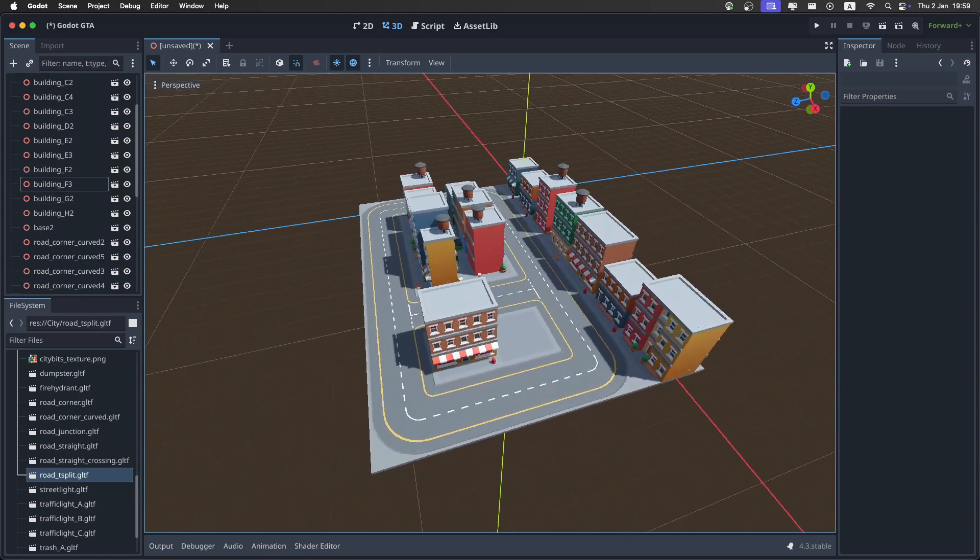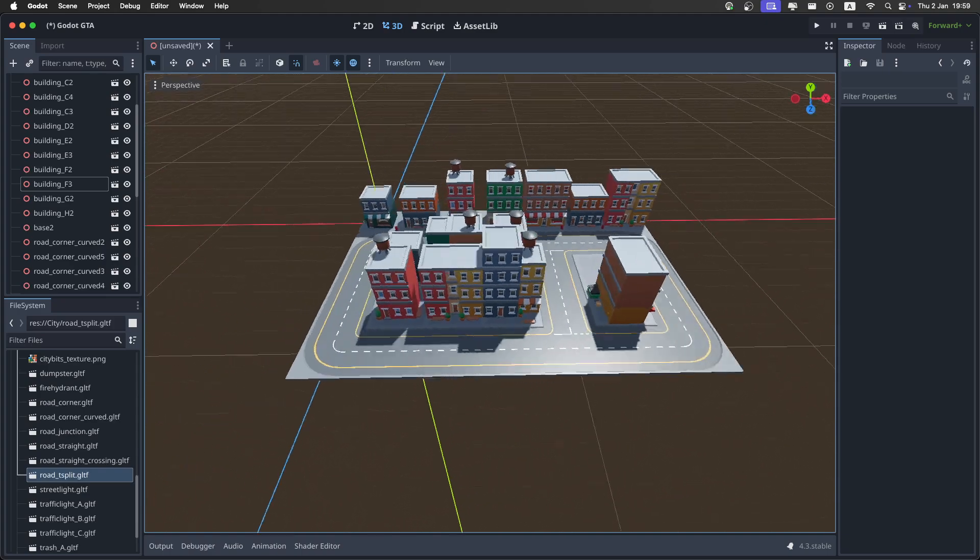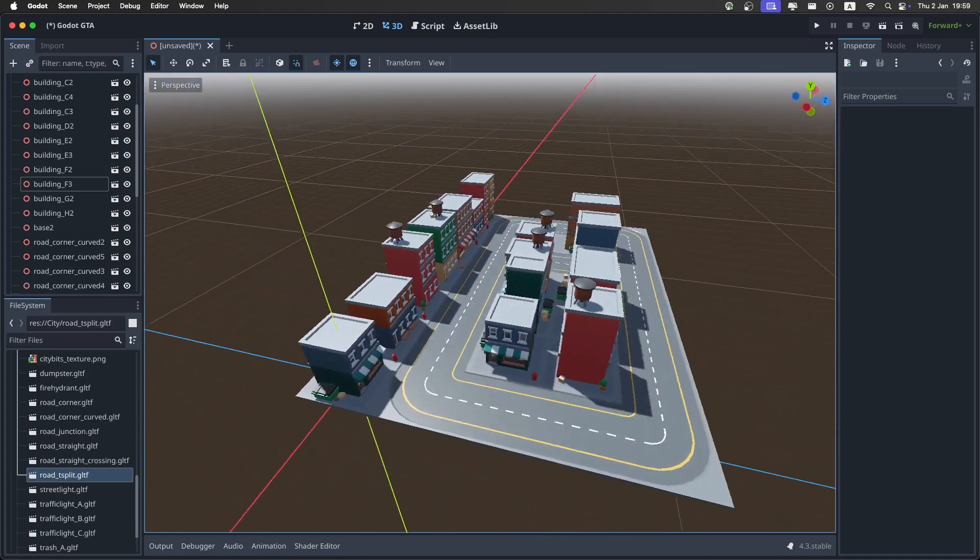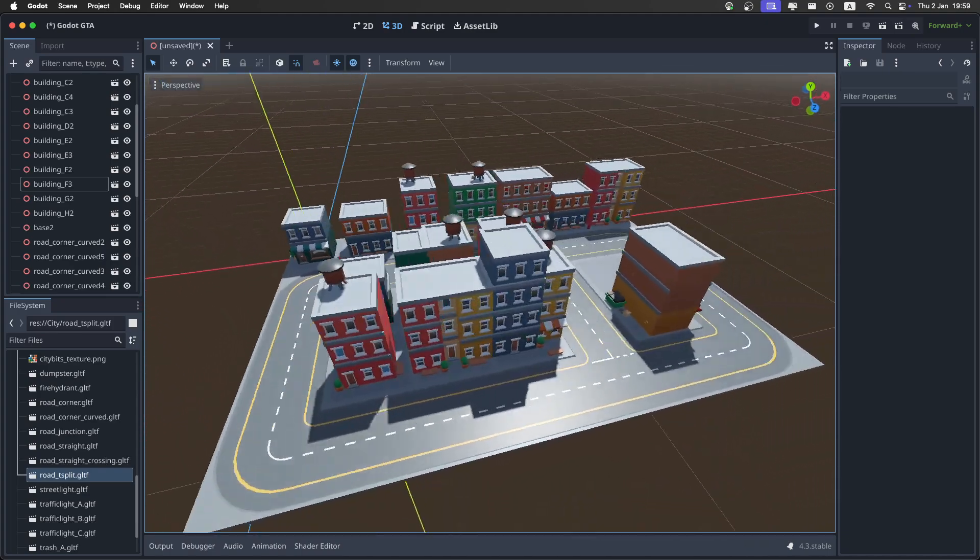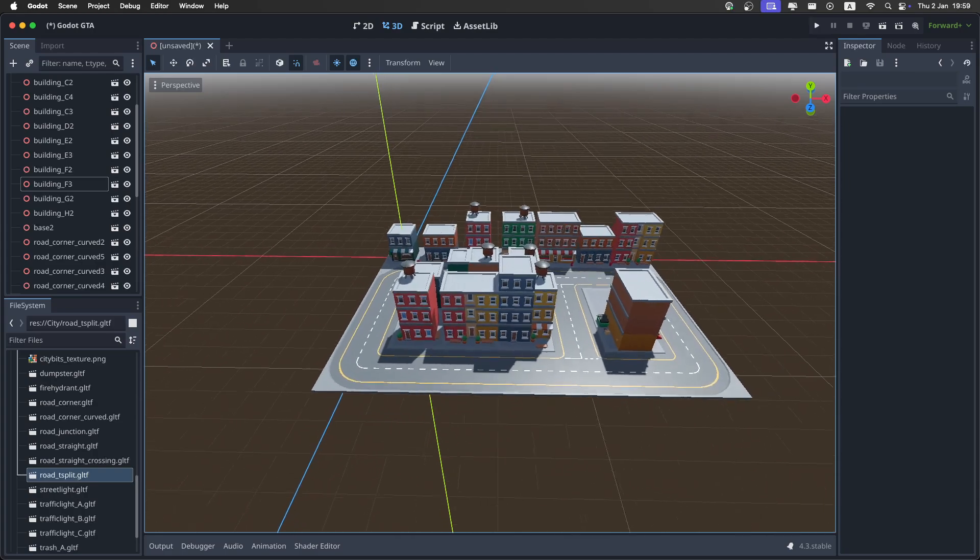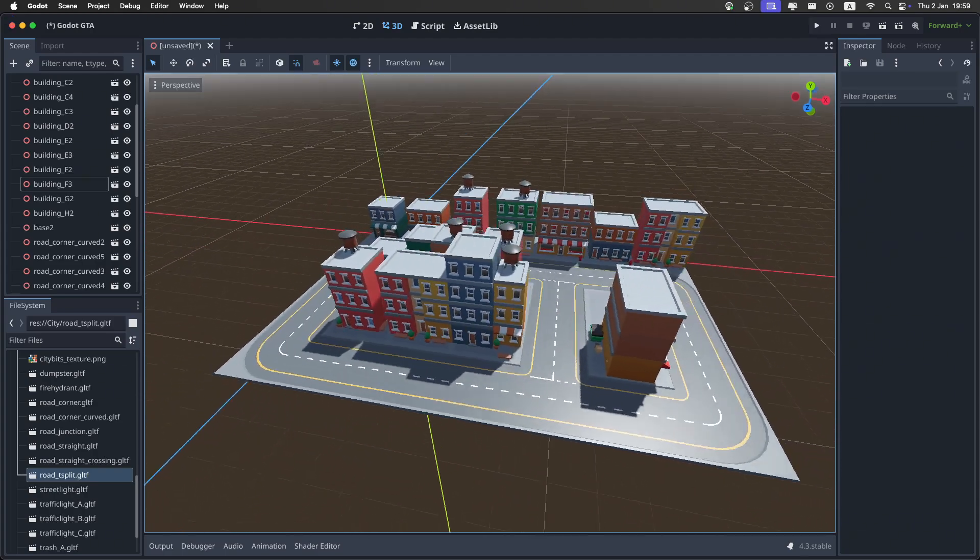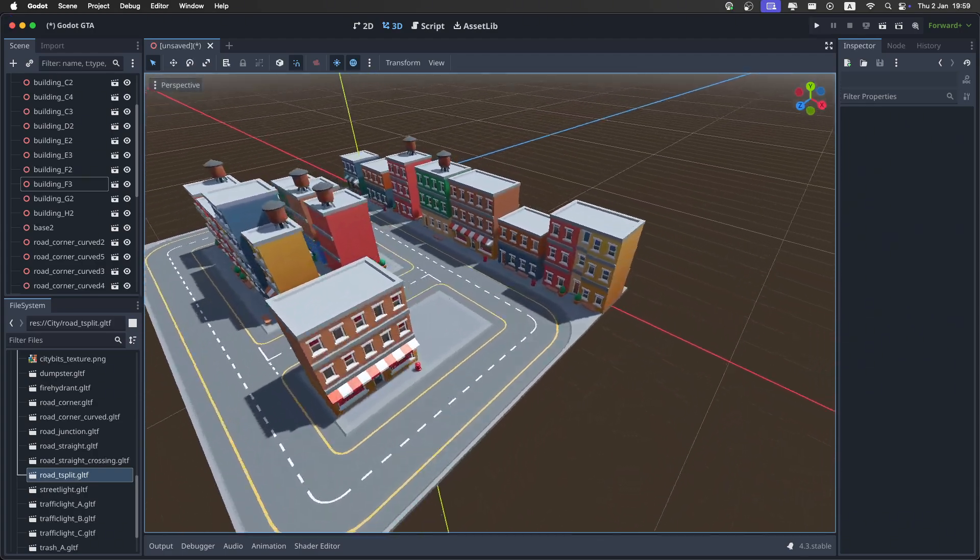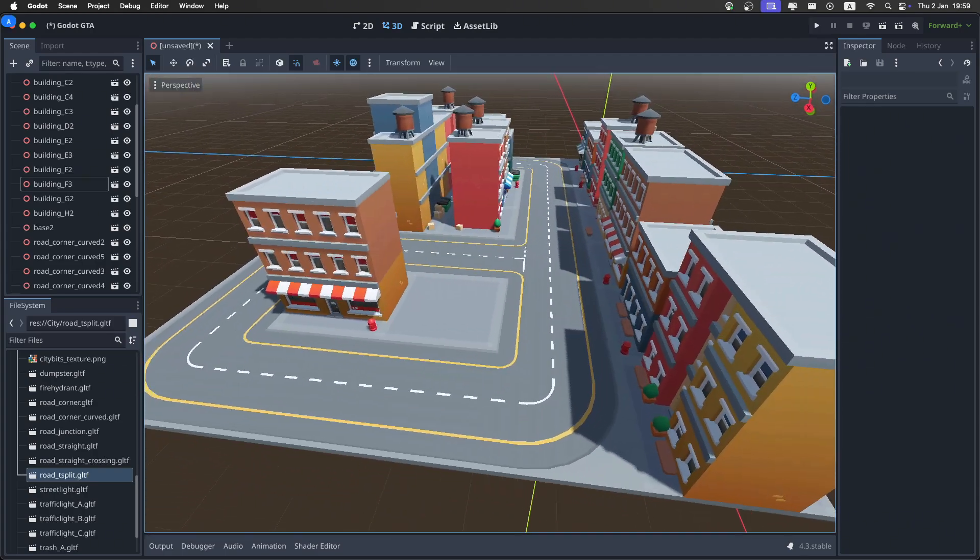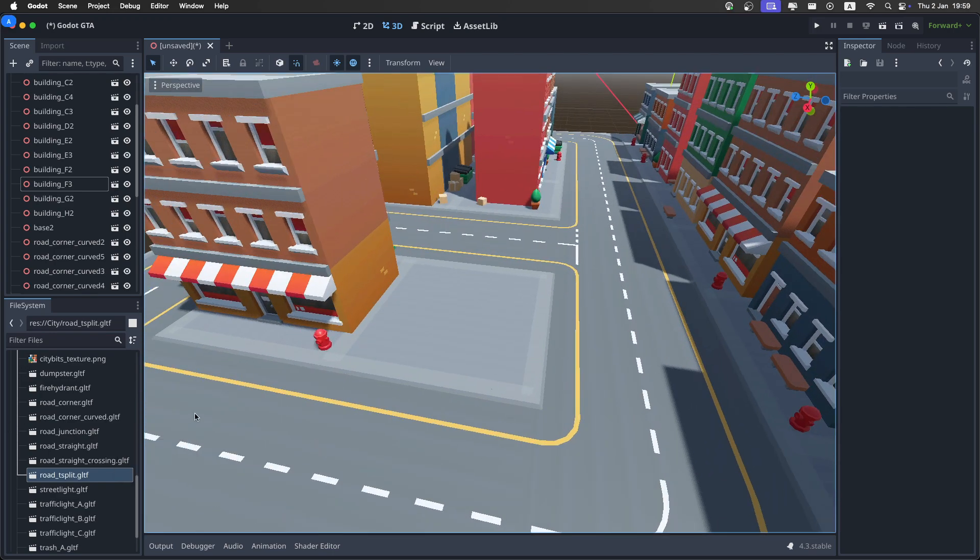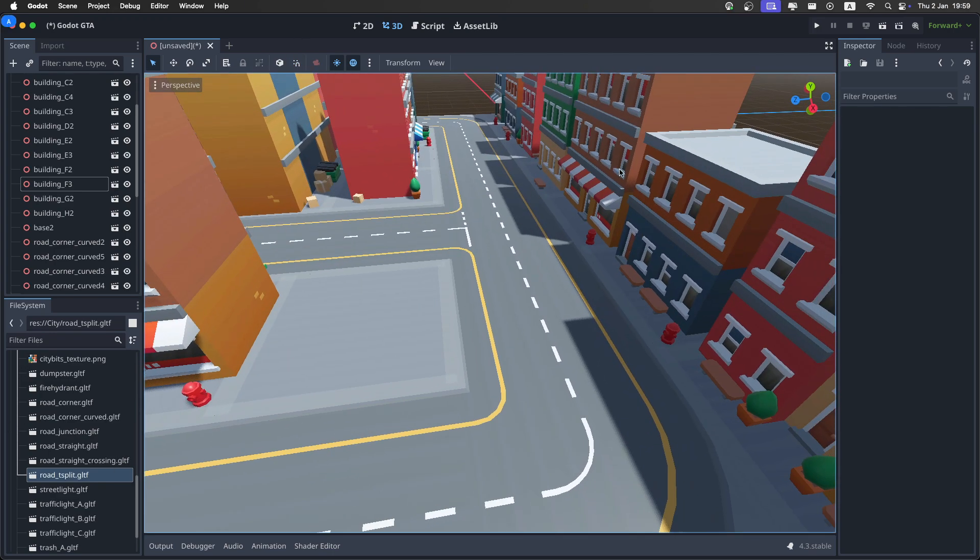And yeah, I think this is a pretty nice starting city for us. By the way, you can move around faster with the shift key. Now, this is pretty cute and everything, but I think it's a little empty. Let's see what else we have here. I'm going to disable the snap because we're no longer building the actual blocks of the city.